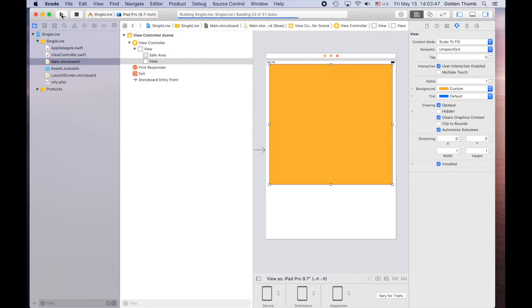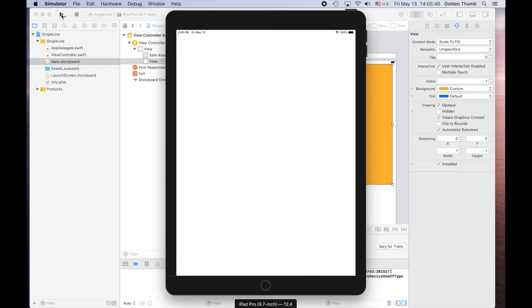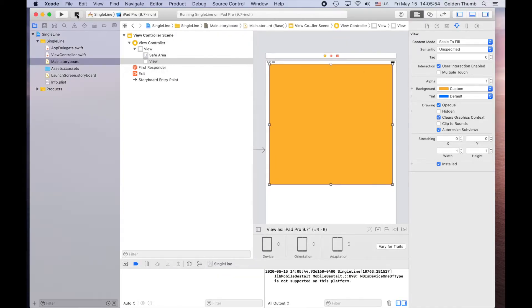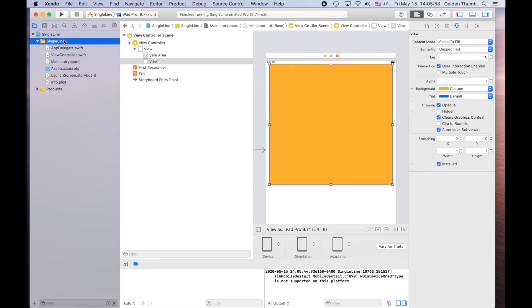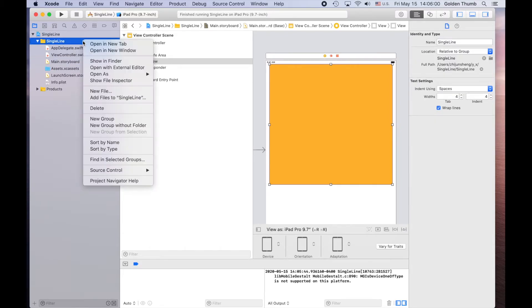We should be able to see the yellow view on our iPad simulator screen. So after that, we'll create a file to represent this view. Here we are, the yellow canvas view. Let's stop it. Now let's go here. Right click, create a new file.